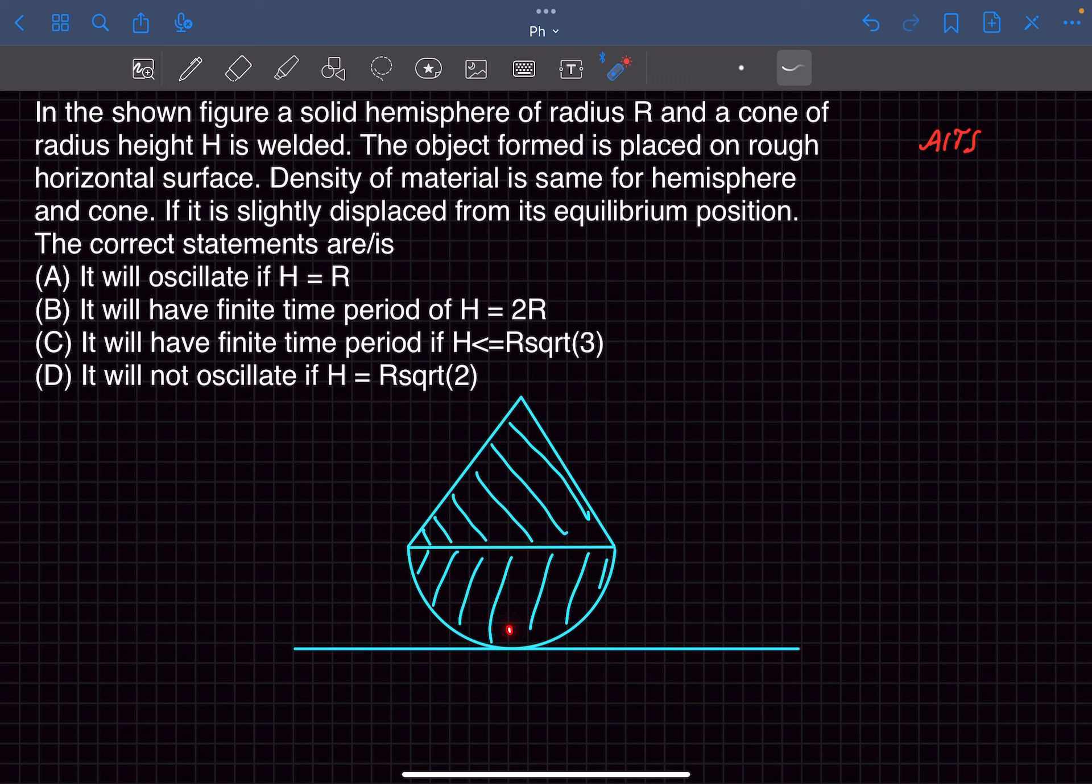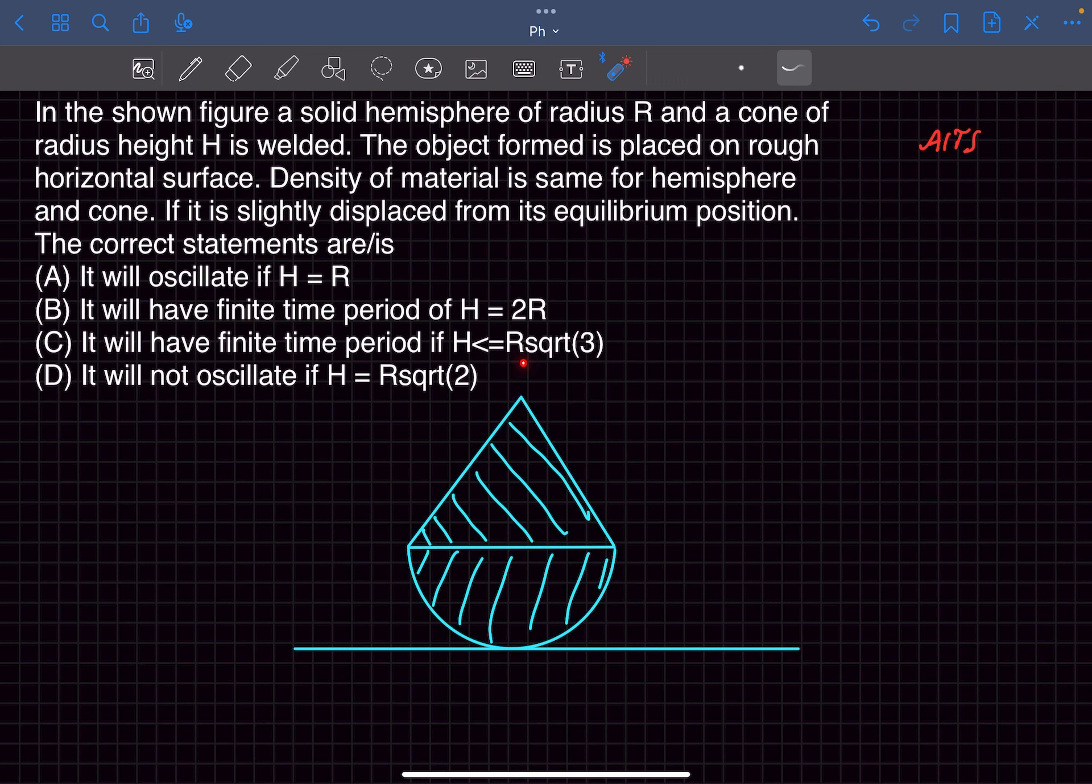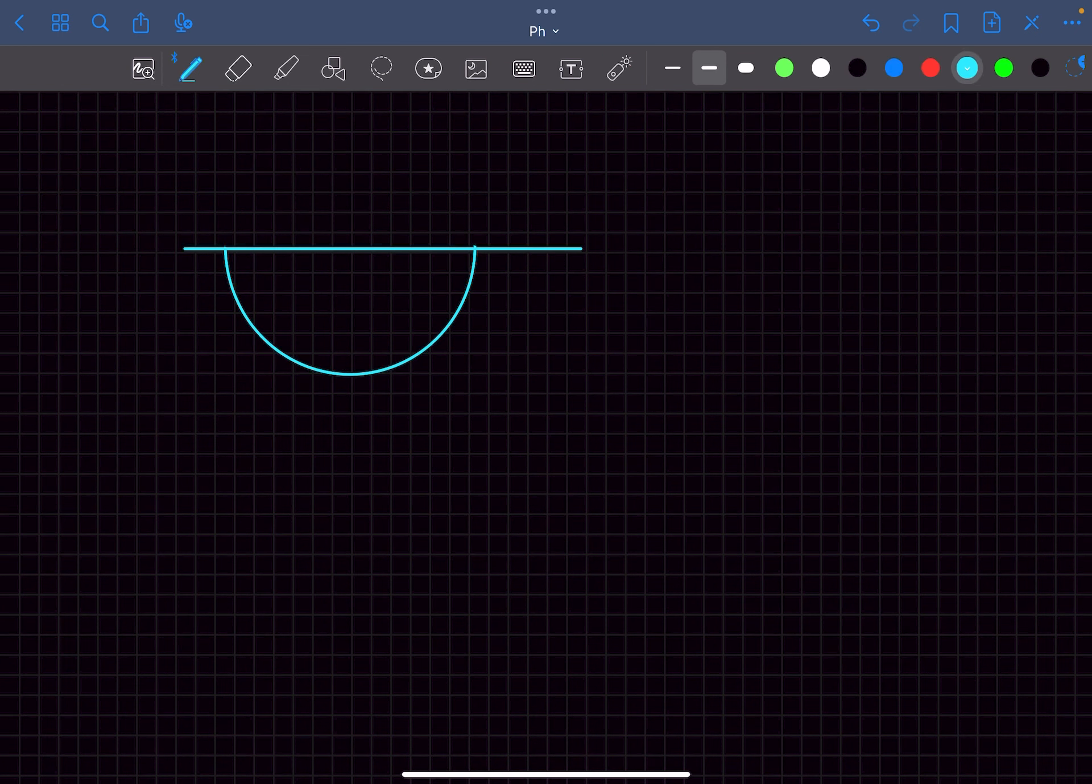So this structure is slightly displaced. Let's say it's displaced by an angle theta. We have to find the condition for which this object performs oscillations. So let's begin with the analysis.